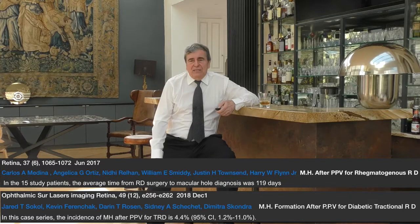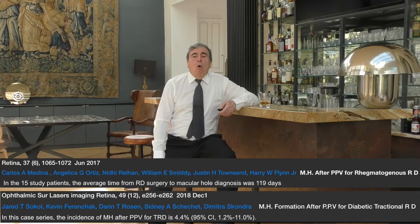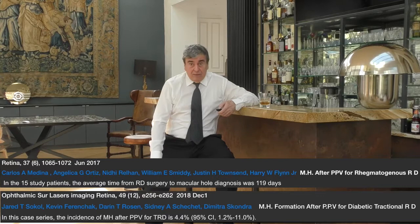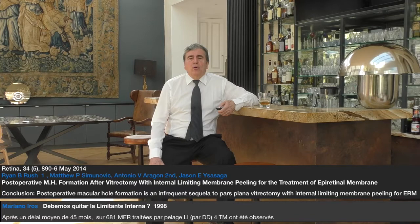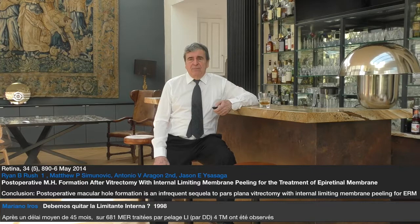Second, outside stage 1 macular hole: macular holes can occur after removal of the posterior hyaloid, either after vitrectomy for retinal detachment or after vitrectomy for tractional diabetic retinopathy. Third, macular holes can occur after removal of epiretinal membrane and internal limiting membrane.